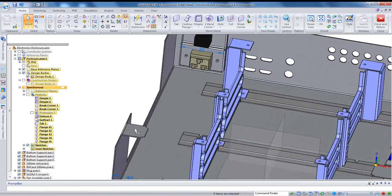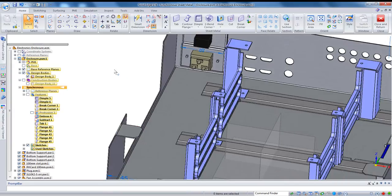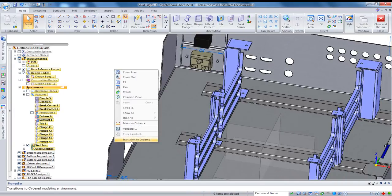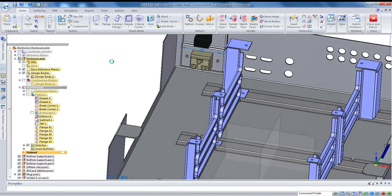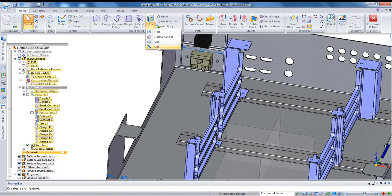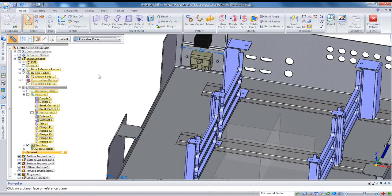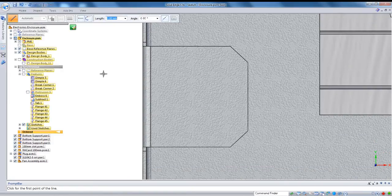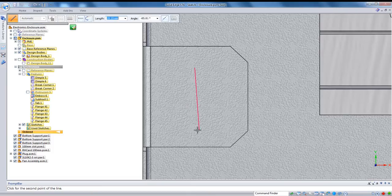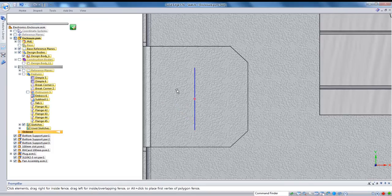Okay, I'm going to create a slot on this tab, and to do that I'll just jump into the ordered environment. Remember in Solid Edge we have access to both synchronous and ordered modeling, and up until now everything I've done has been history-free. In this case I want to use a sketch-driven feature. And the way a slot works is you basically just have to draw a straight line.